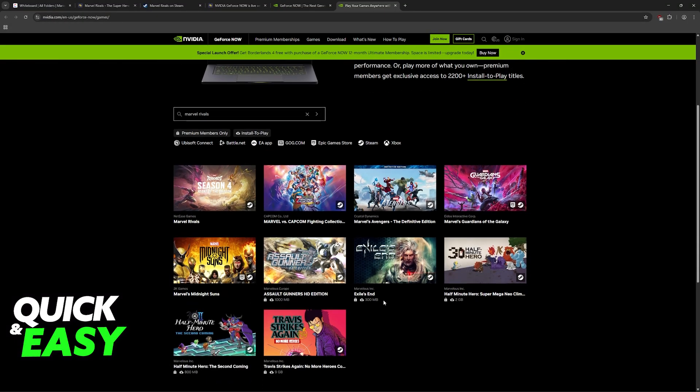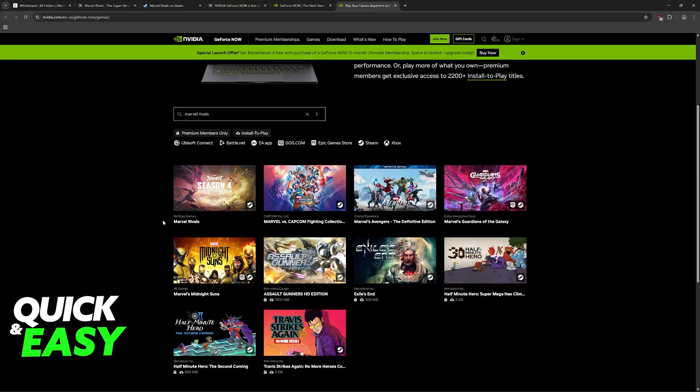So there are a lot of titles available for you to download and access, including Marvel Rivals. Sadly, I do not have a subscription active at the moment to demonstrate this, but it's simple. You will look for Marvel Rivals on the mobile app, the desktop app, or the website, and choose the option to play.